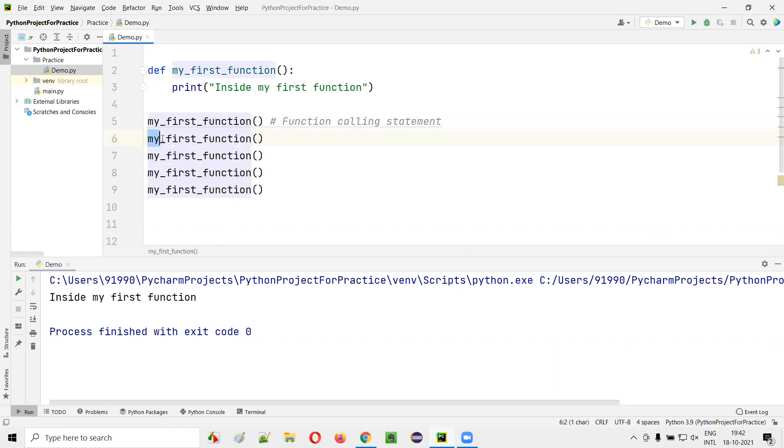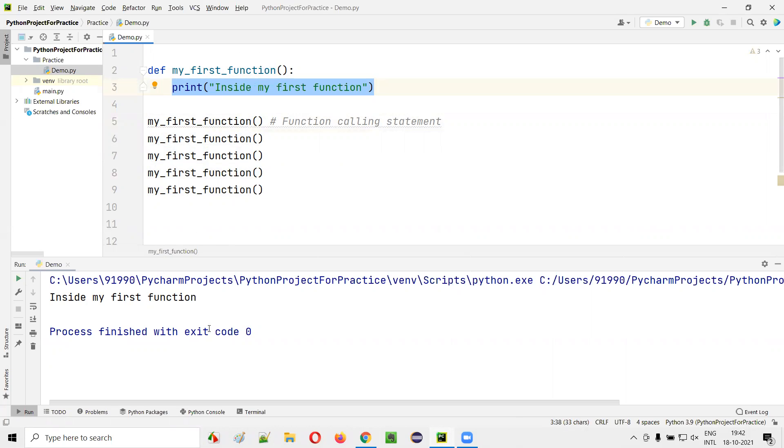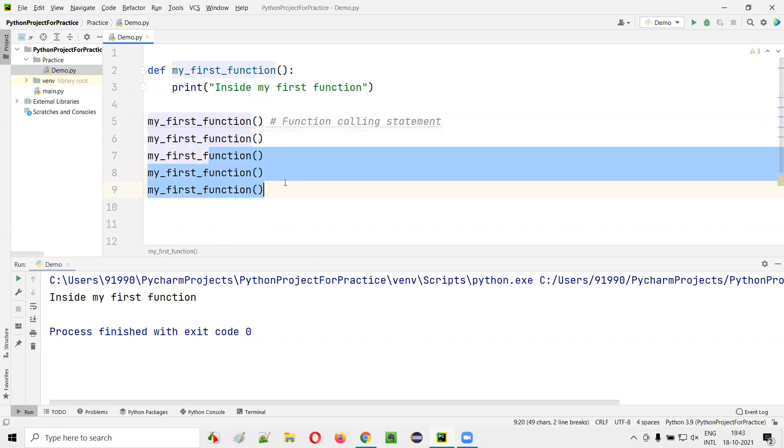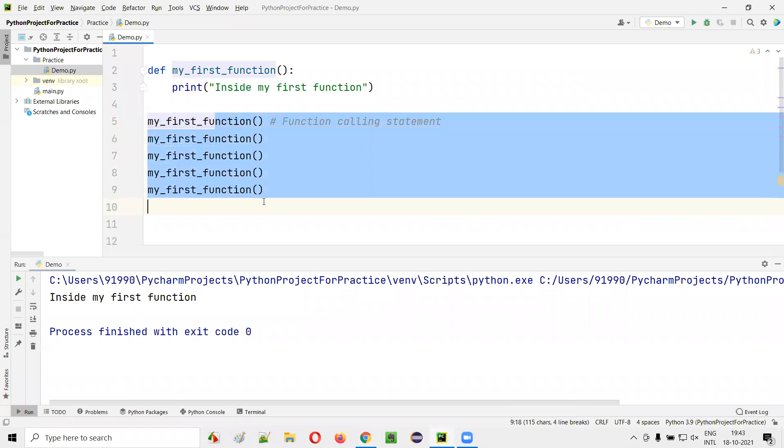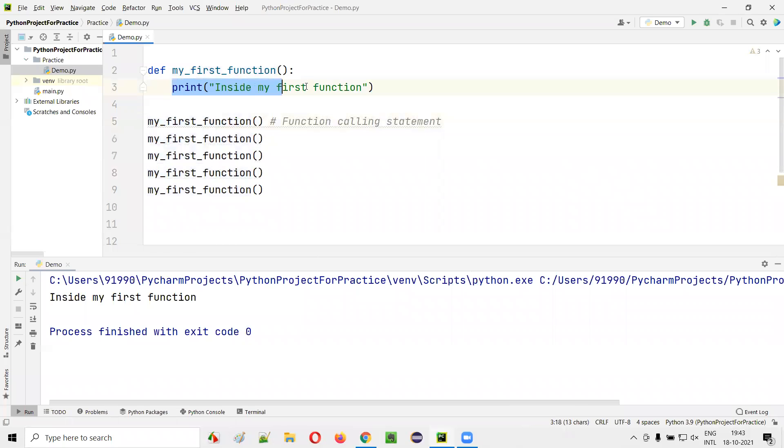Again, when you're calling the same function again, the block of code which is in the function will be executed again. 'Inside my first function' will be printed on the second line. So how many times you are calling this function, that many times the function code will be executed.